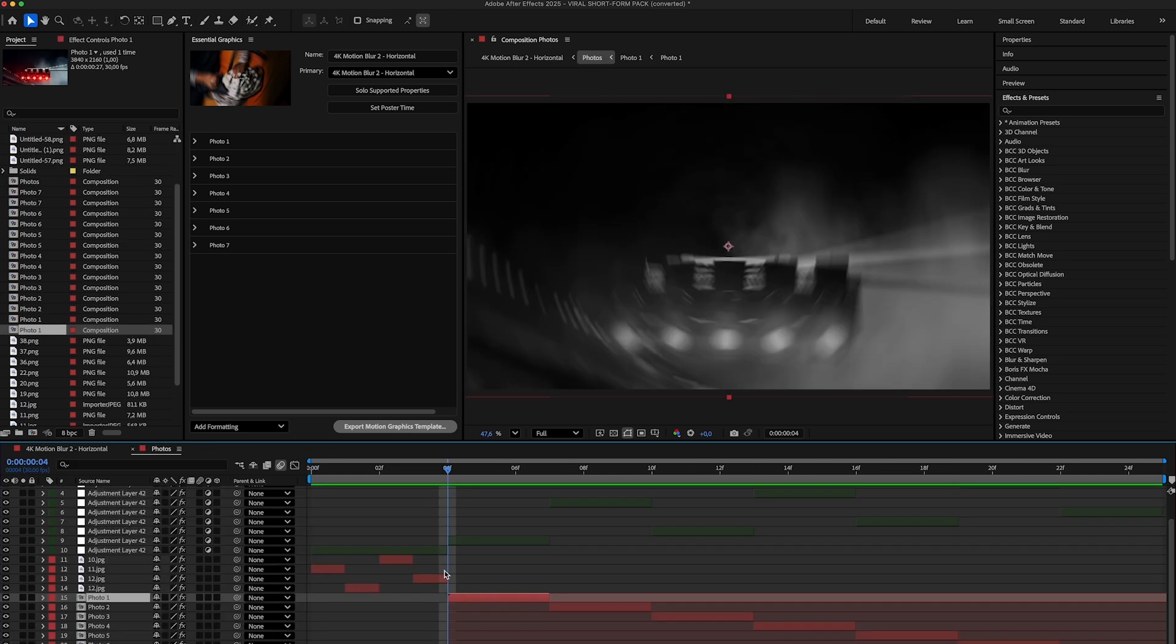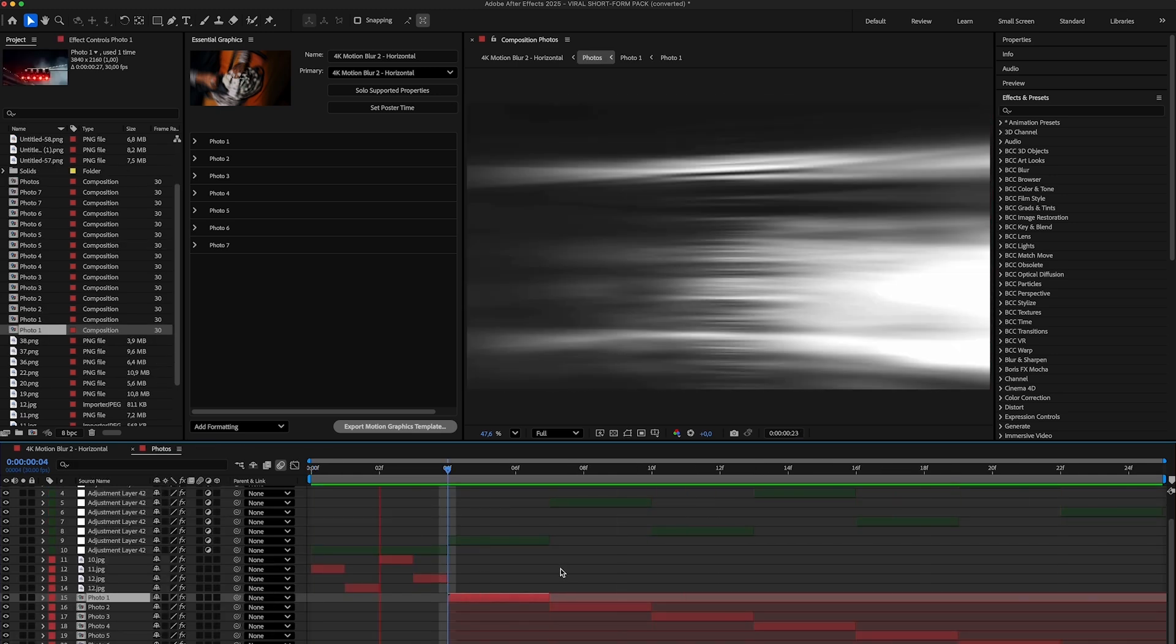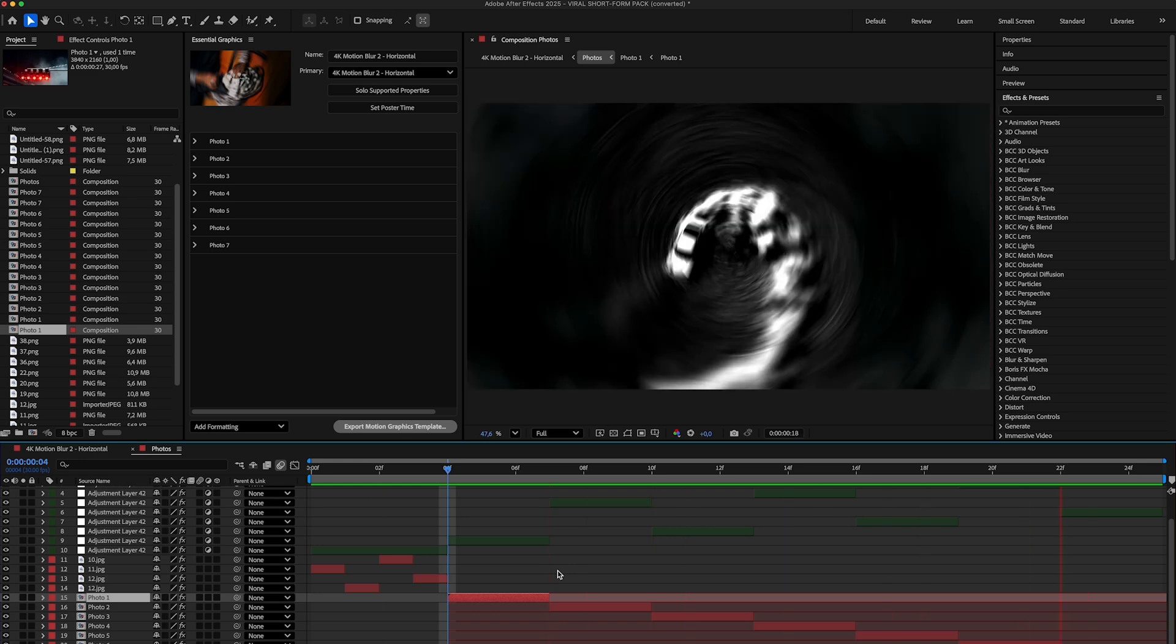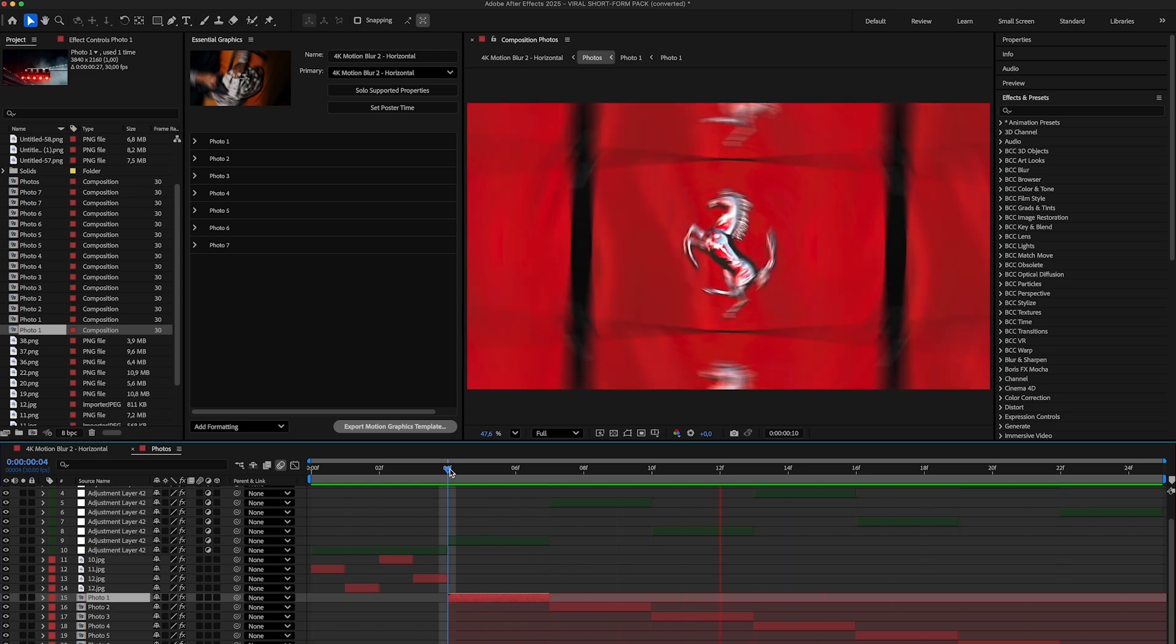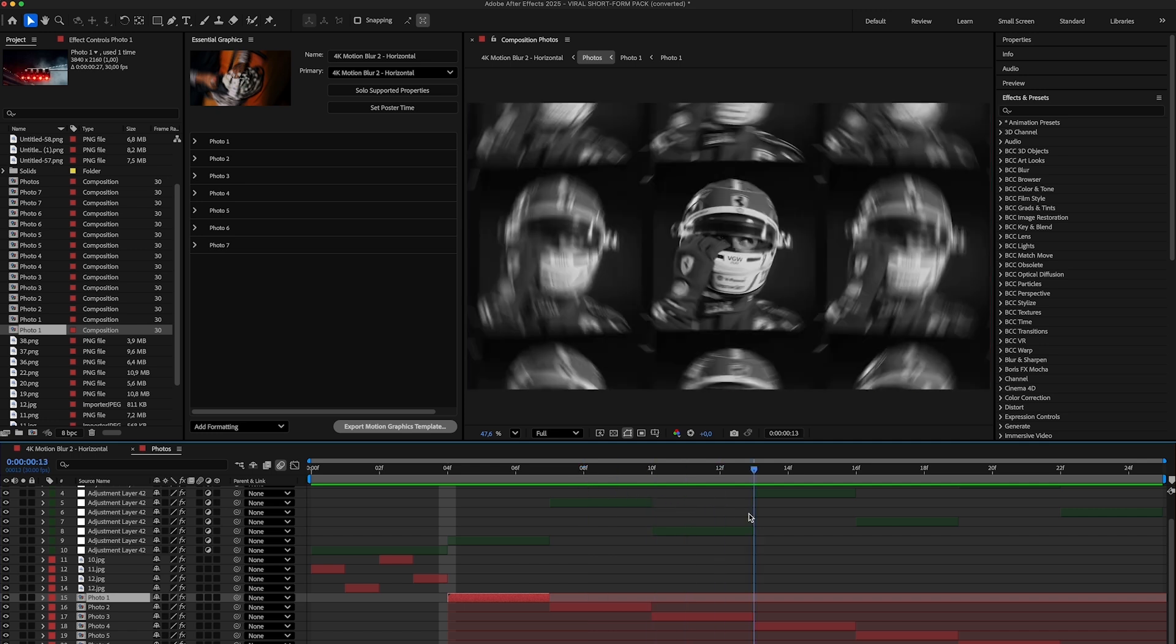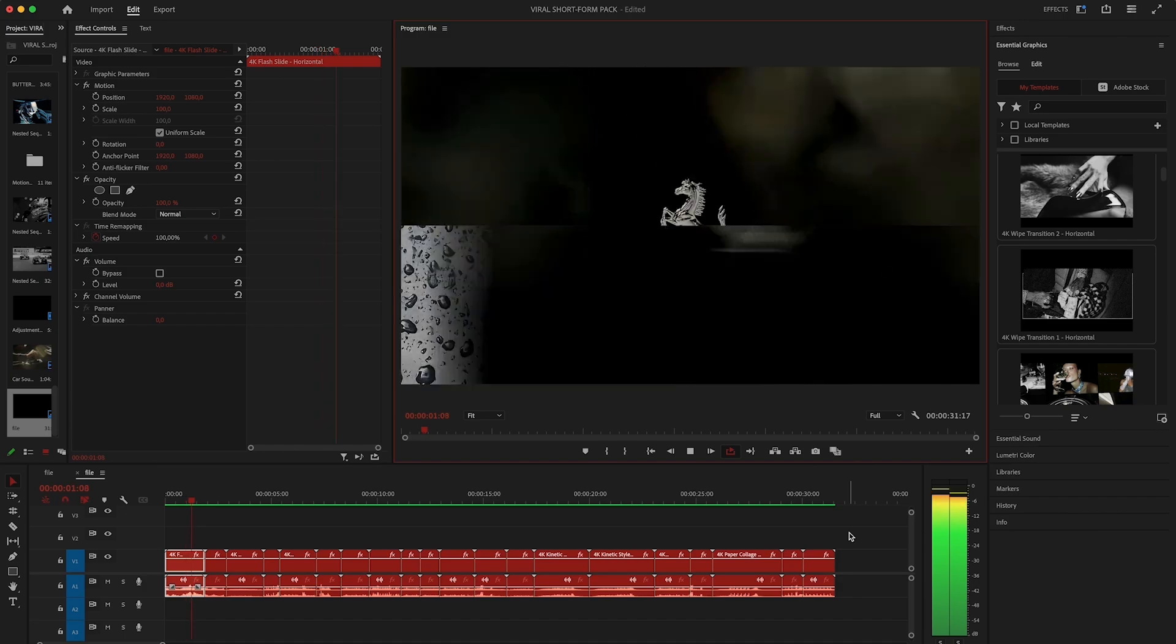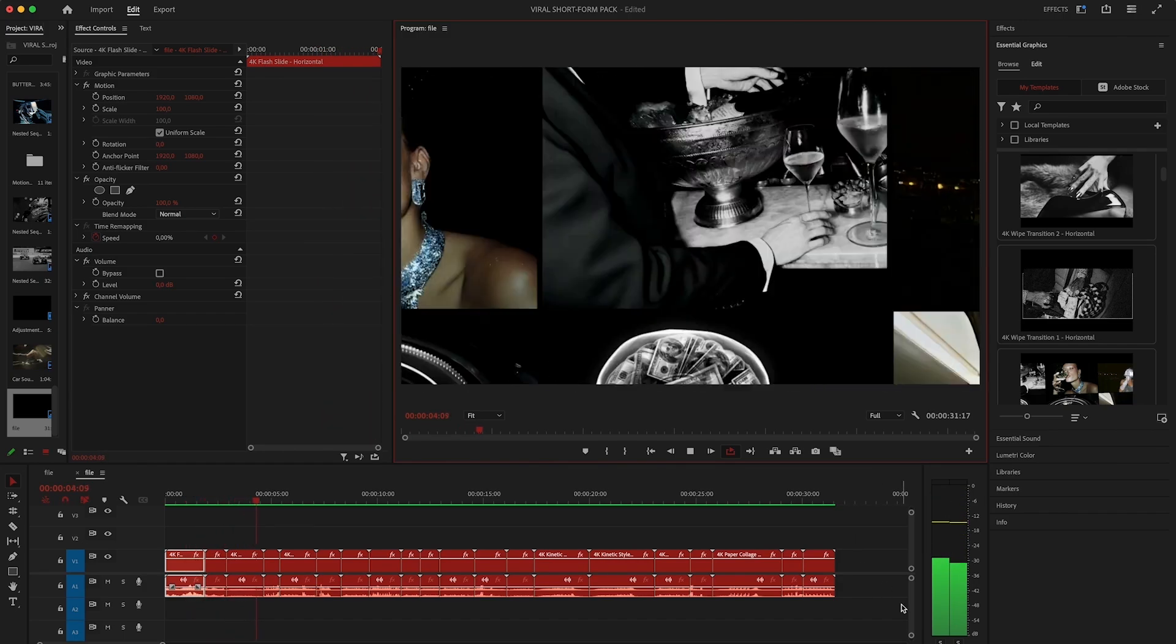And the biggest advantage of using this pack in After Effects is full creative control. You can change timing, scale, position, rotation, add extra effects, reorder clips, literally anything. So if you're an advanced editor and you want to really push things further After Effects gives you all the flexibility you need. Alright that's pretty much everything you need to know to start using Viral Short Form Pack.